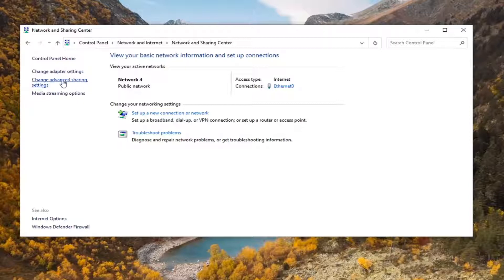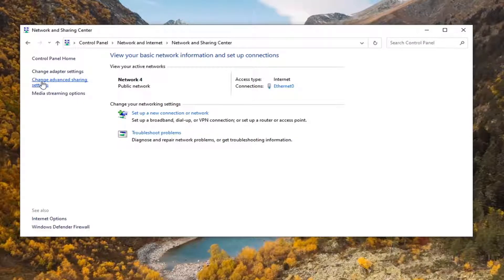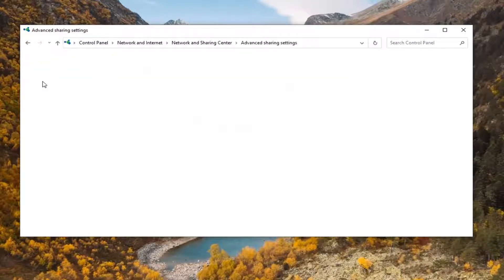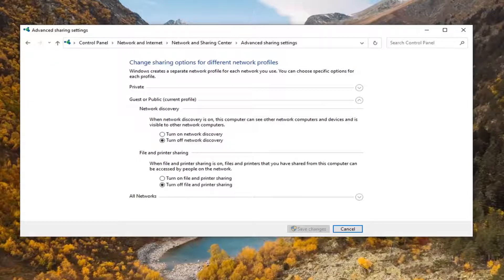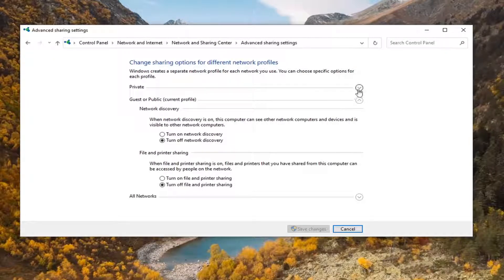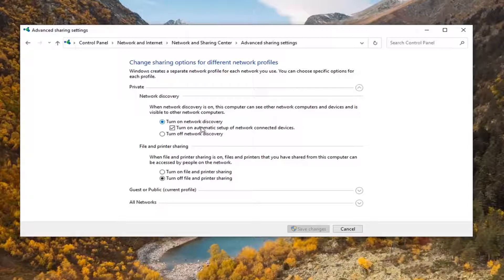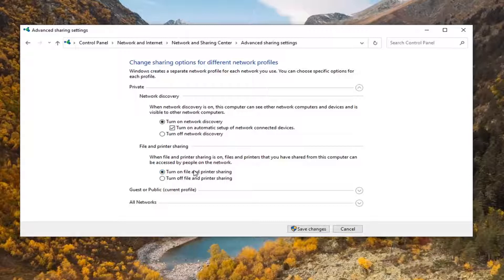Select Change Advanced Sharing Settings on the left side. For network discovery, expand the Private section at the top. Make sure network discovery is turned on as well as turn on automatic setup of network connected devices. That's very important. Also make sure file and printer sharing is turned on for the private networks as well.